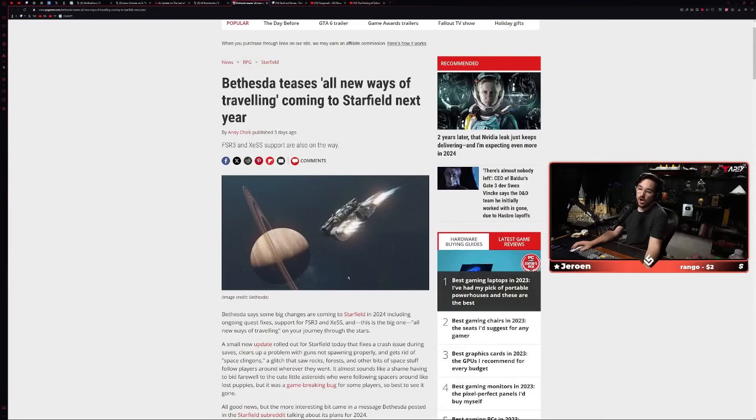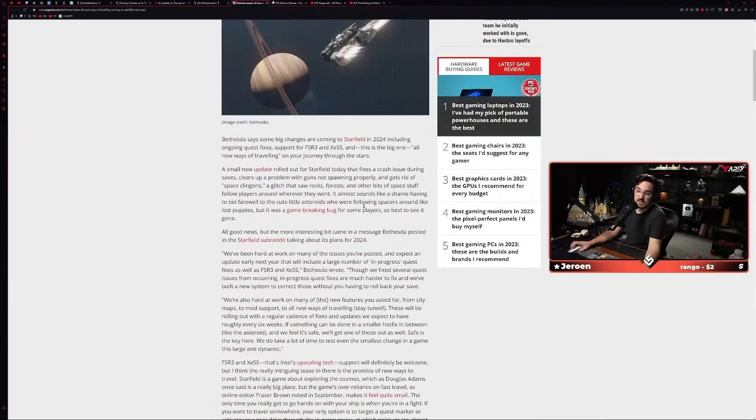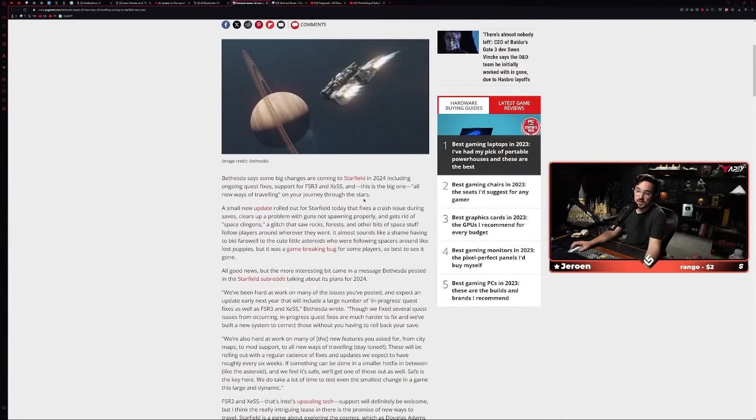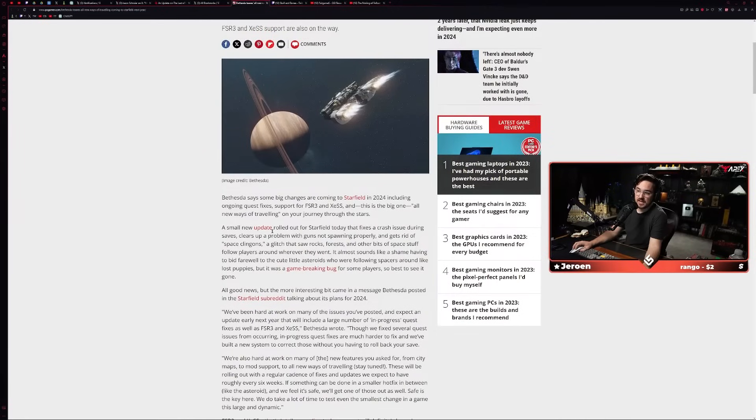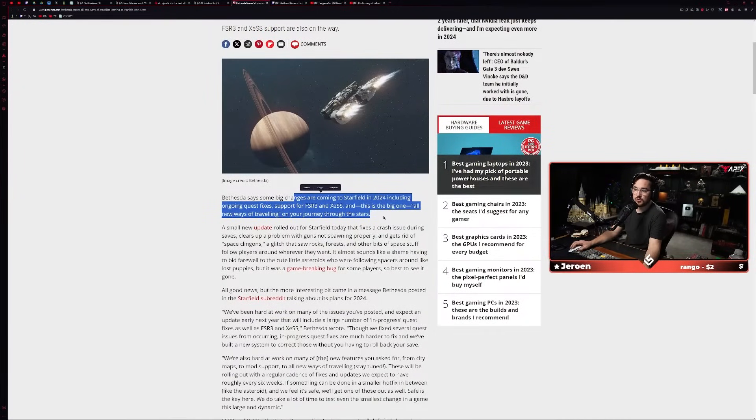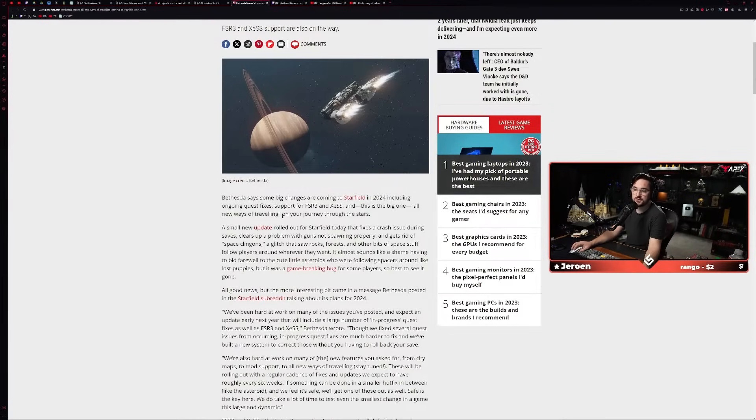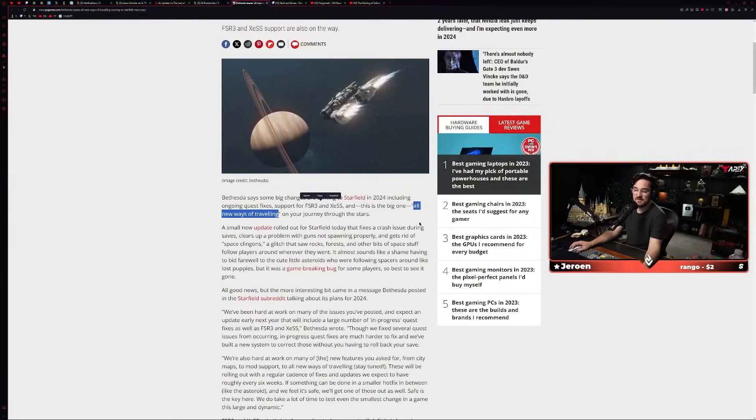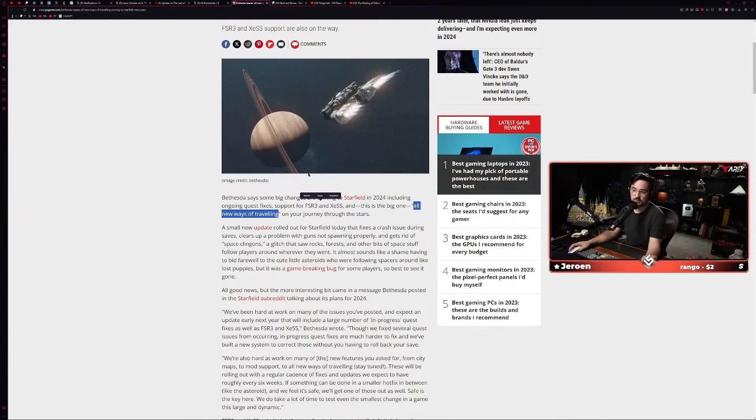They were really good at handcrafted worlds designed carefully with environmental storytelling, great stories, and this sandbox approach to gameplay. And they decided to make a procedural adventure game with little bitty fishbowls for you to explore, and it's just not very fun. Like, it's just not very fun.